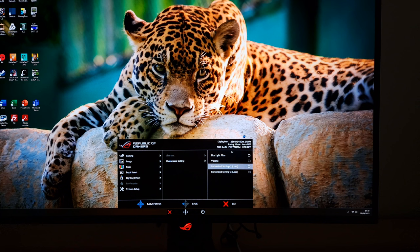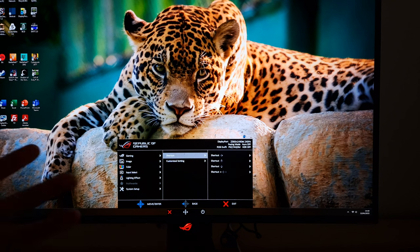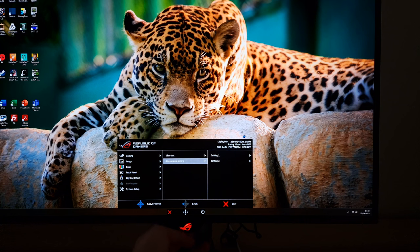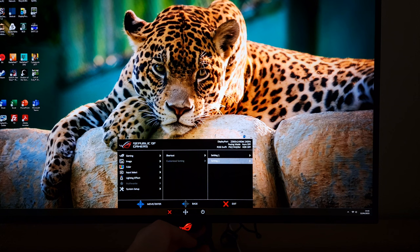These customized settings are useful — you can make whatever changes you want in any section of the menu, then save that to setting one or setting two and easily recall those settings.